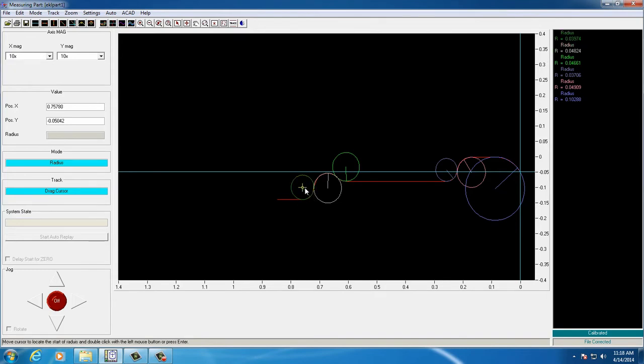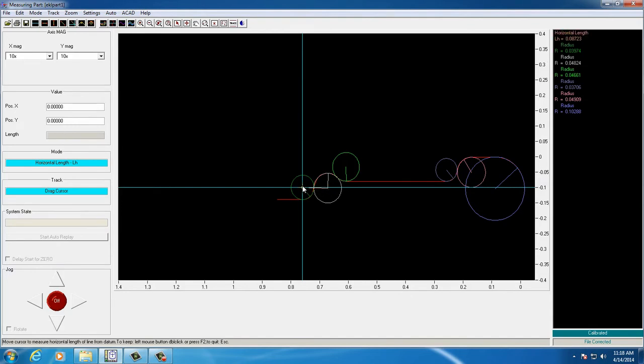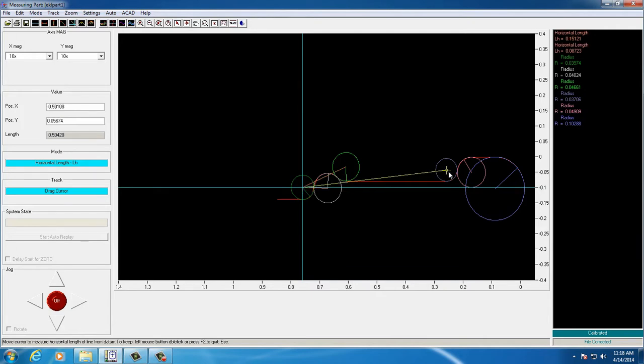Here, you'll see the user reset the zero to the left. Next, we'll switch to horizontal length mode, allowing the user to check the horizontal length to any feature he wants. In this case, to the center of each radii already measured.